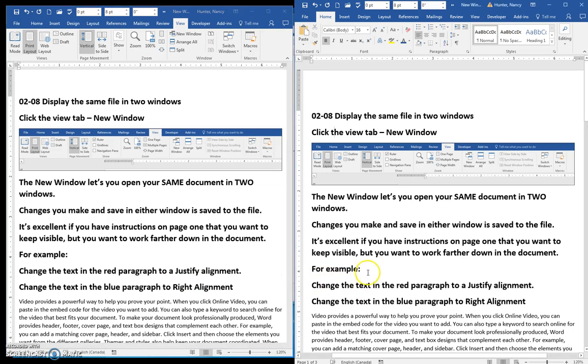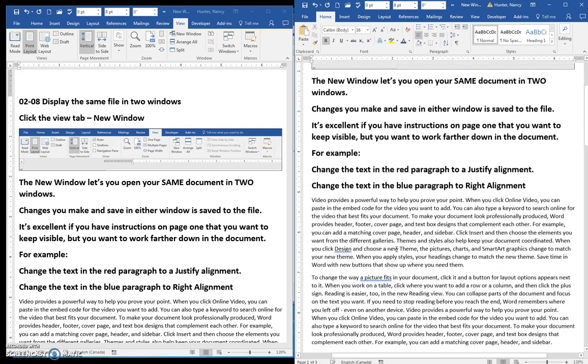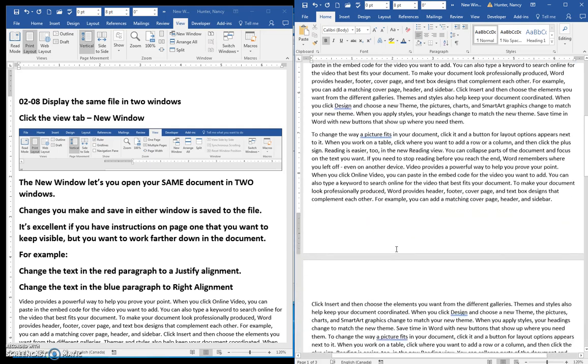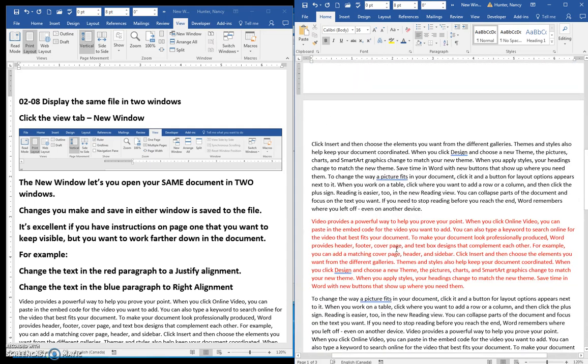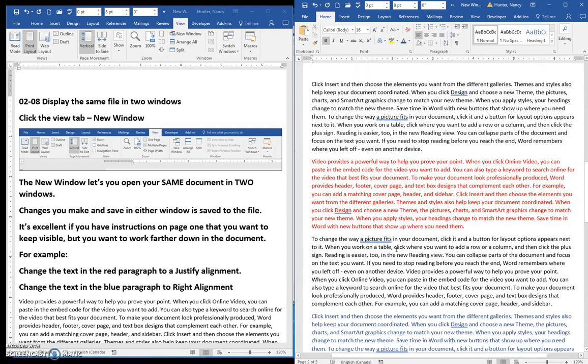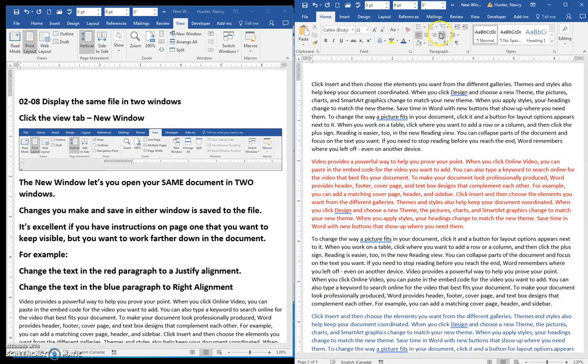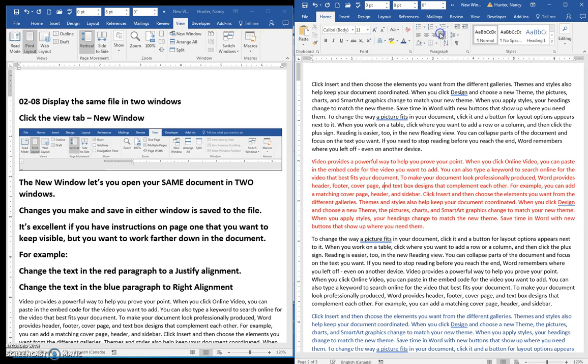So, when we come over to the second window here, I can scroll through and find the red text, and I can click into that red text and make that a justify alignment. And that instruction is done.